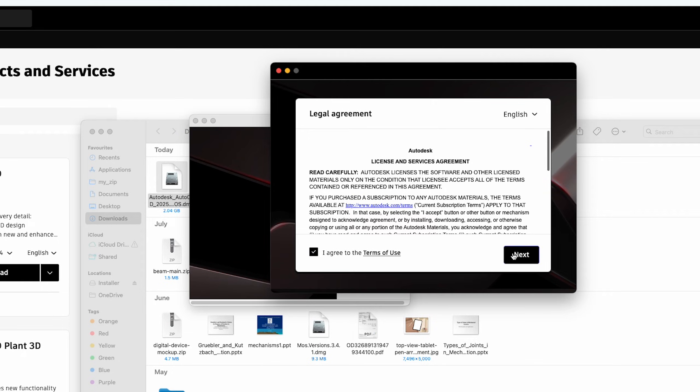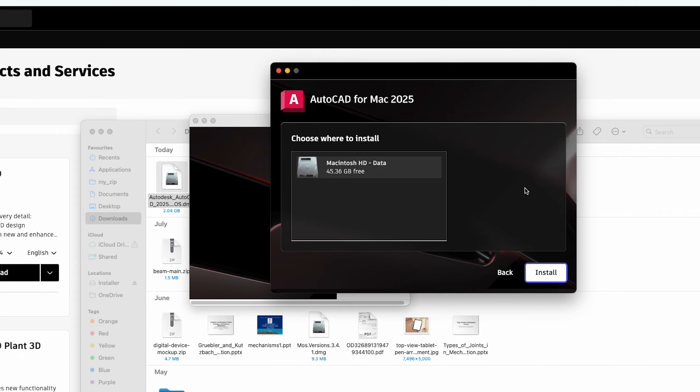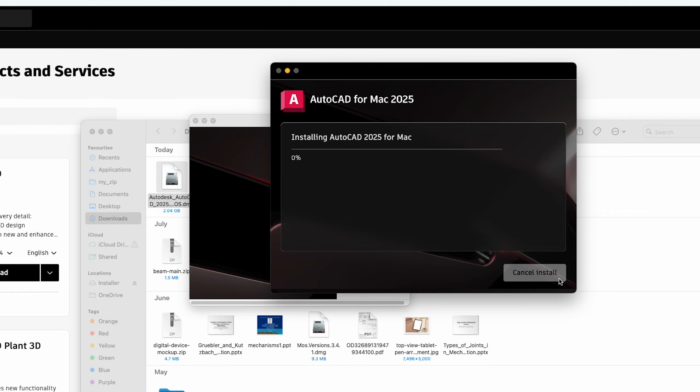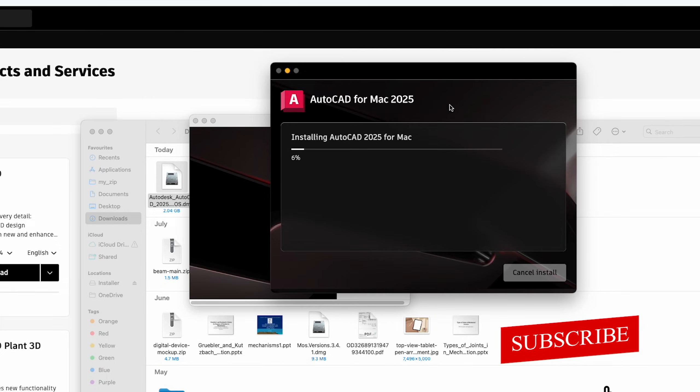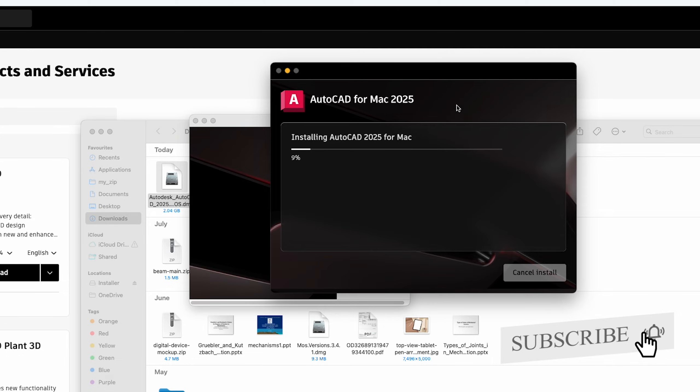Agree to terms and condition, let's click next and then here you need to choose your storage. And there we go, now we can see the AutoCAD 2025 for Mac installation has begun.